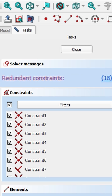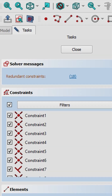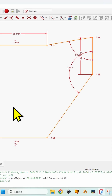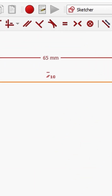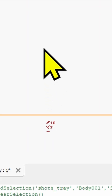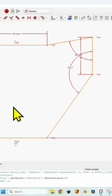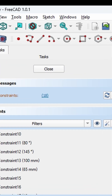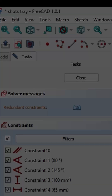Do you know what a redundant constraint is and how to remove them? A redundant constraint over-determines the sketch — it tells it by more than one way how to behave for a certain part of the drawing. That is not a good thing because it will increase computation time, make everything go slower, and FreeCad doesn't allow you to do that.